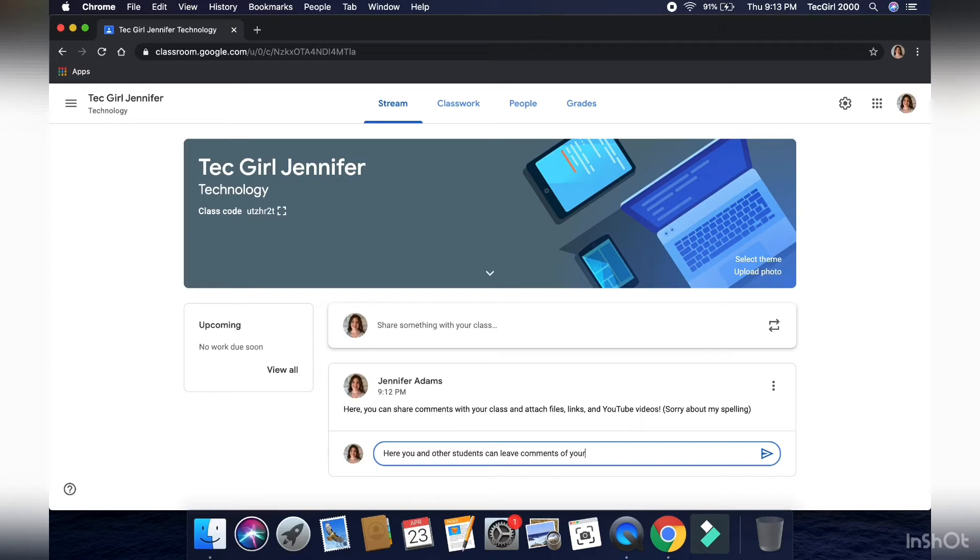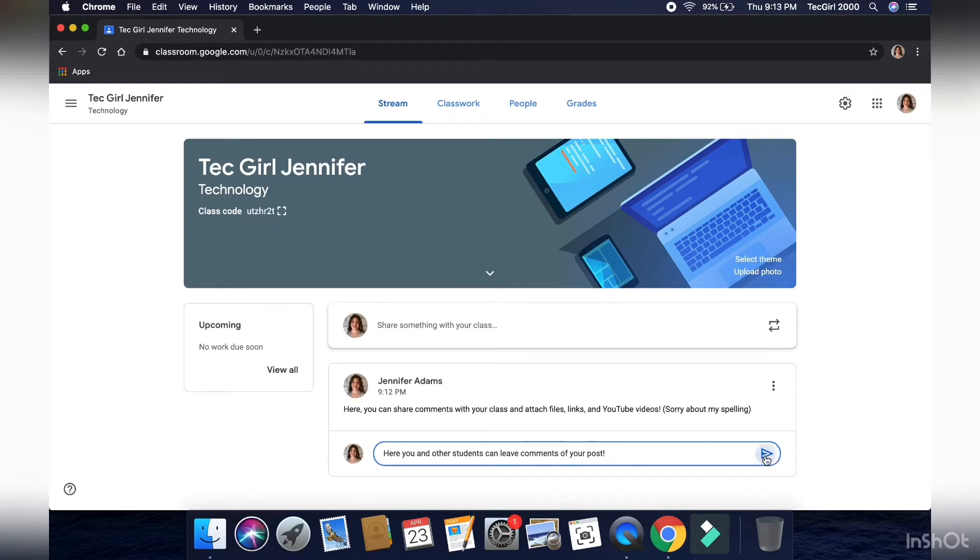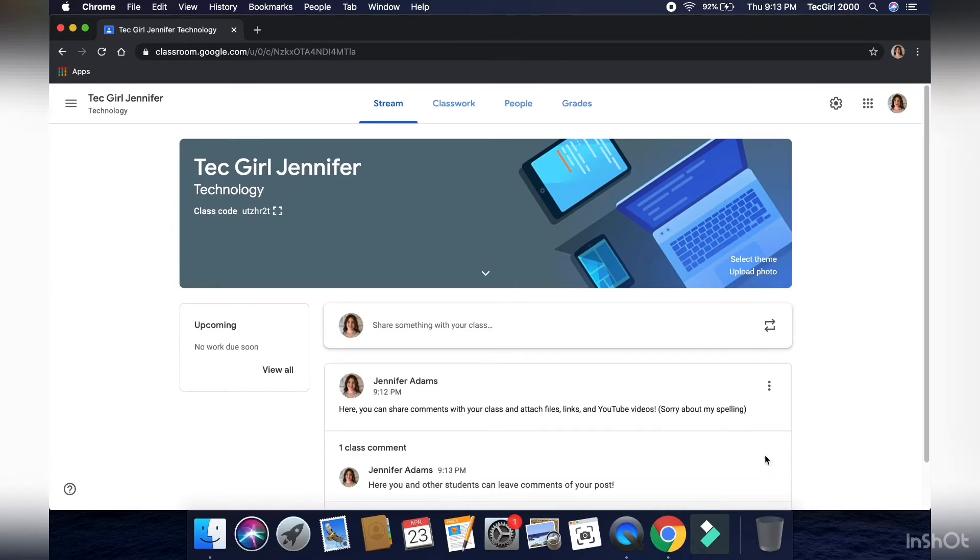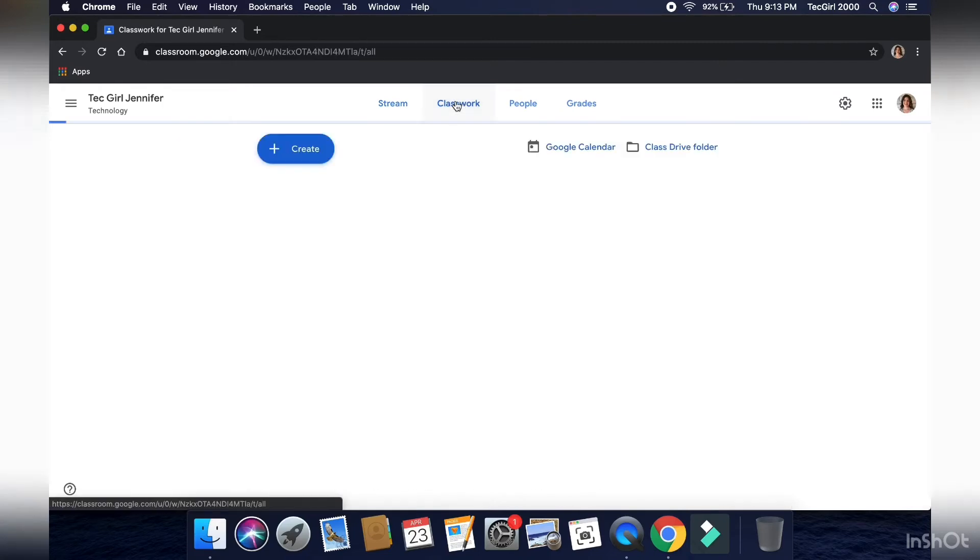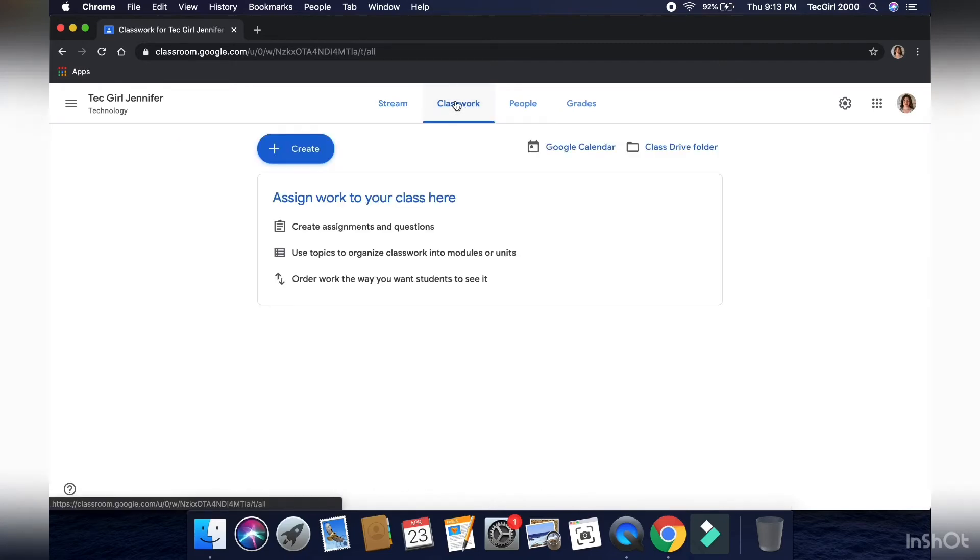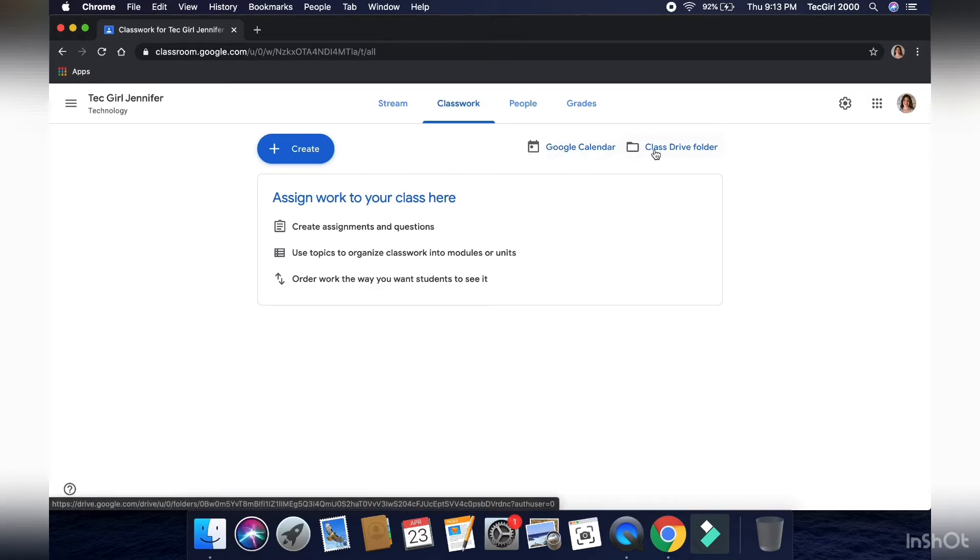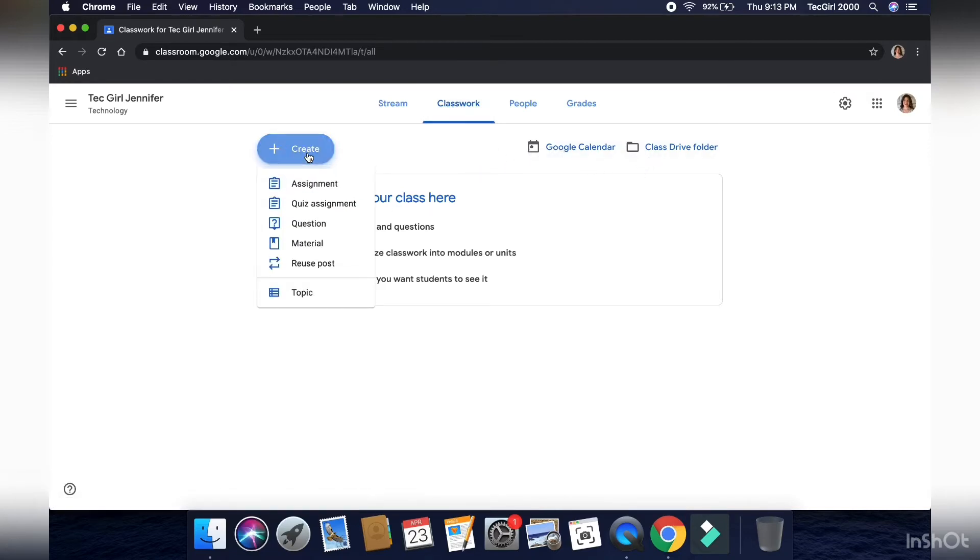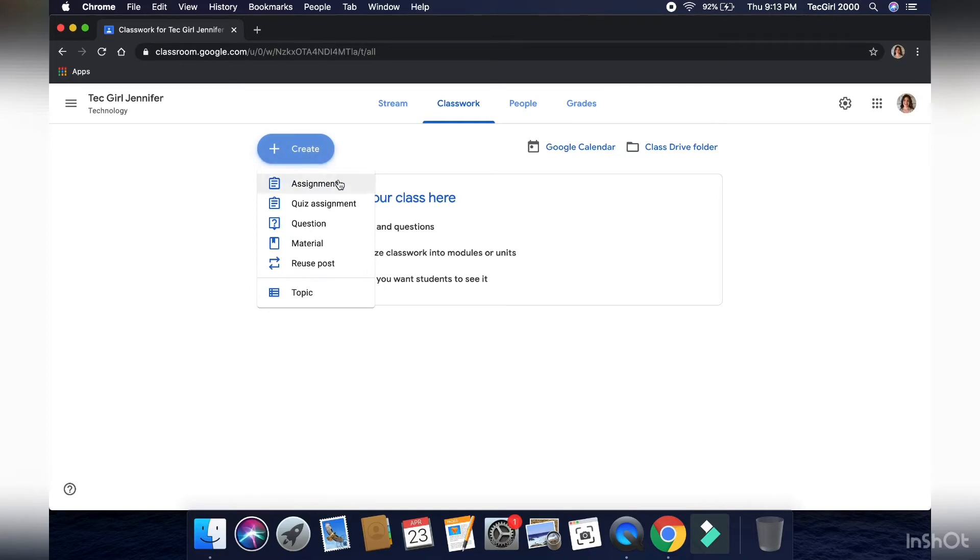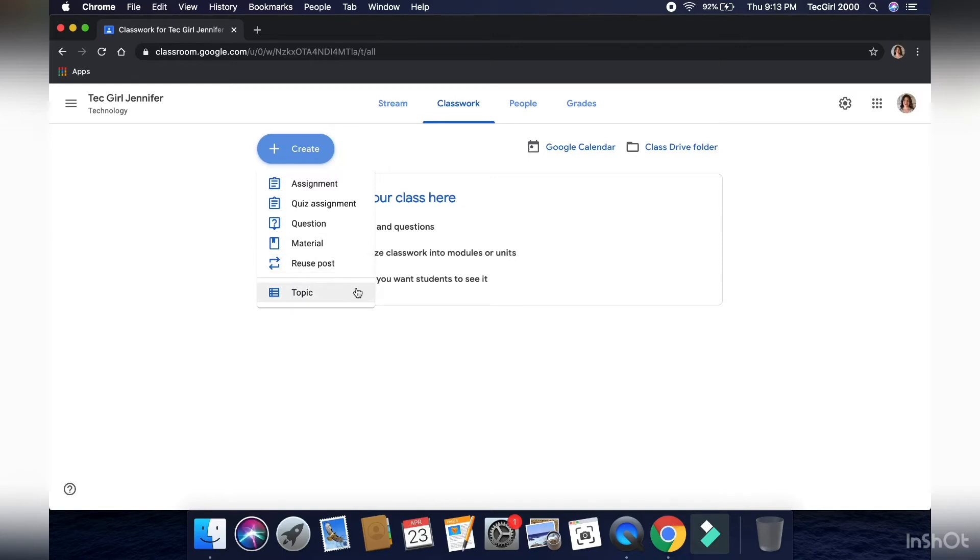Next, I'm going to show you how to assign classwork to your students. So to assign classwork, you want to go to the classwork tab on the top of your screen. And you're going to want to hit create. If you don't want to specifically hit that, you can add a Google Calendar event that all your students will see. All the students that are enrolled in your class will see. They automatically go into their calendar. Or add stuff to the class shared Google Drive folder.